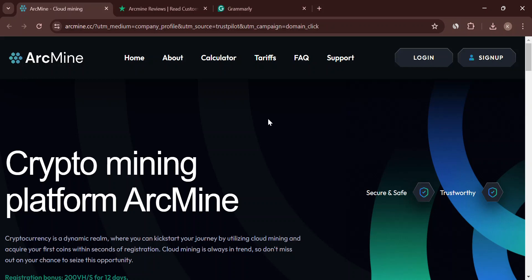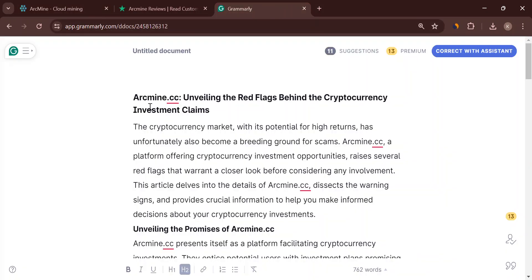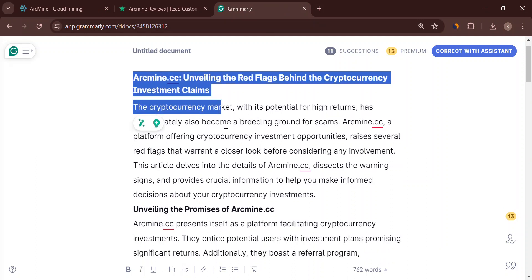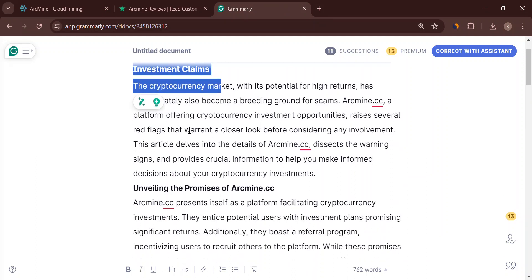It's a hot topic, but there's a dark side: scams. So, let's crack open arcmine.cc and see if it's legit or just another website trying to steal your cash.